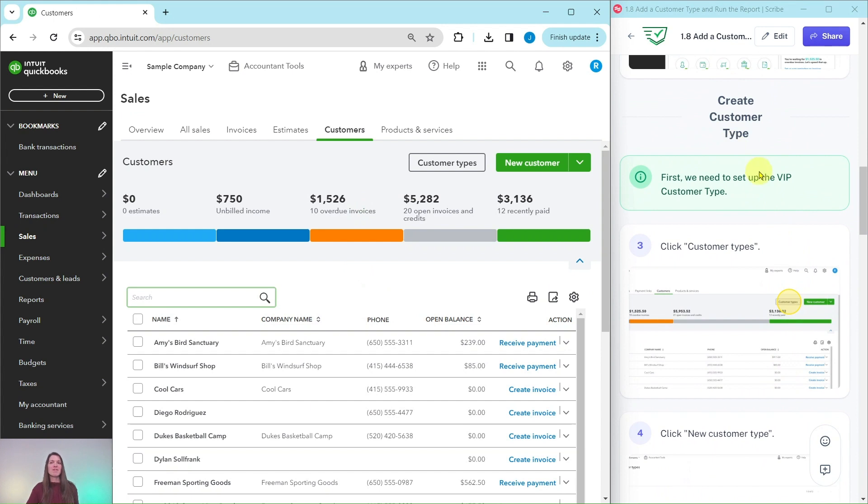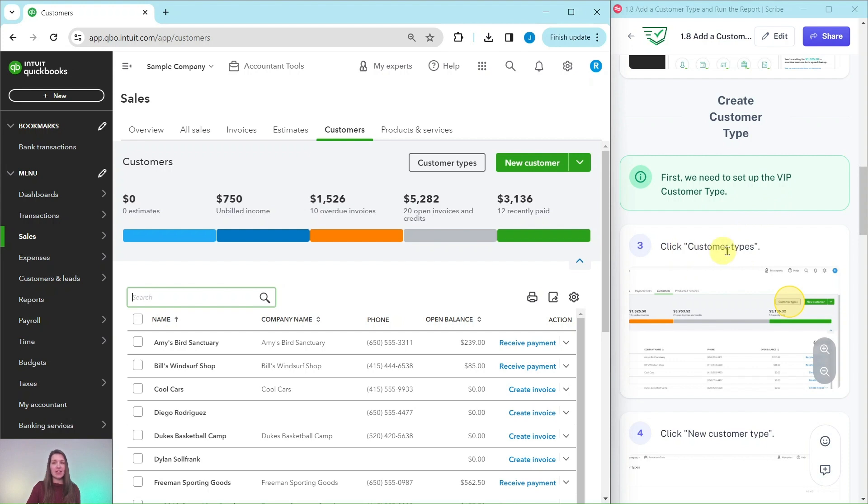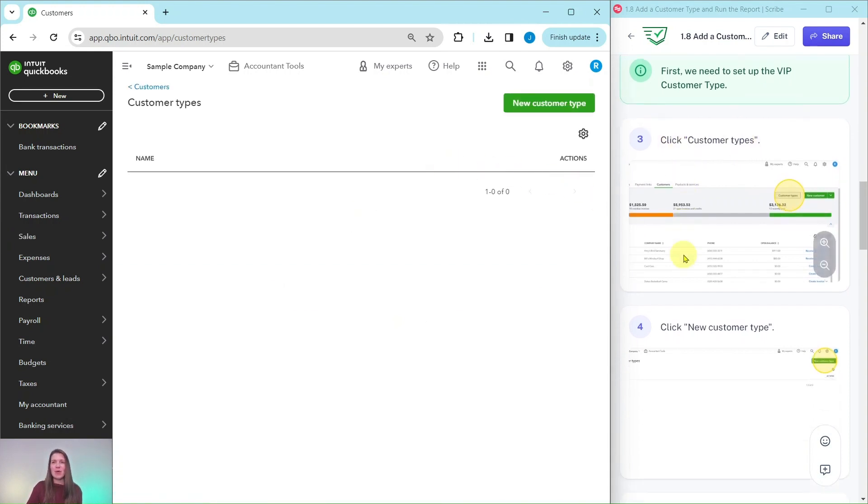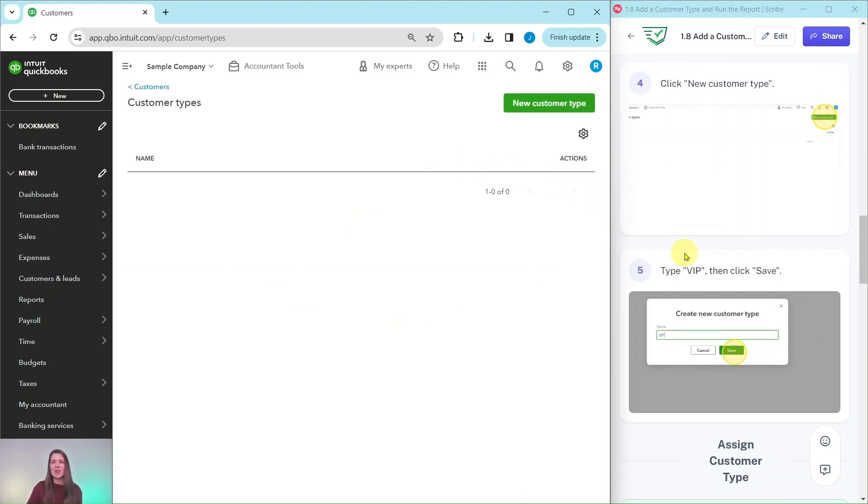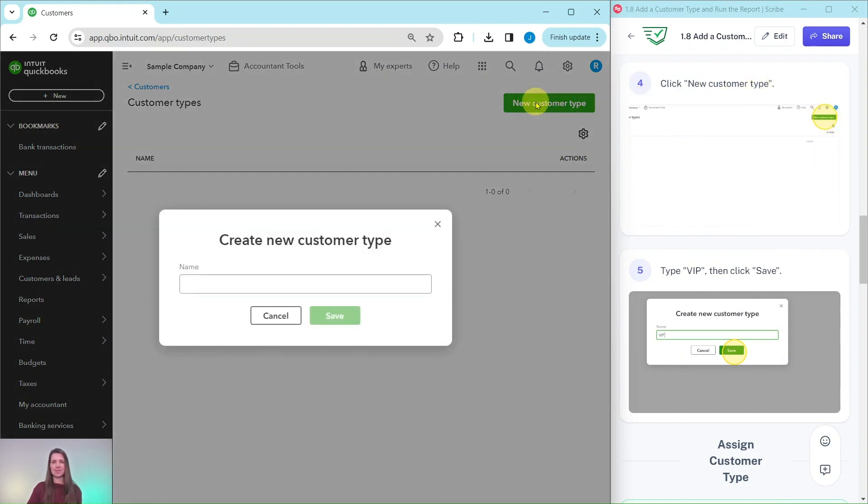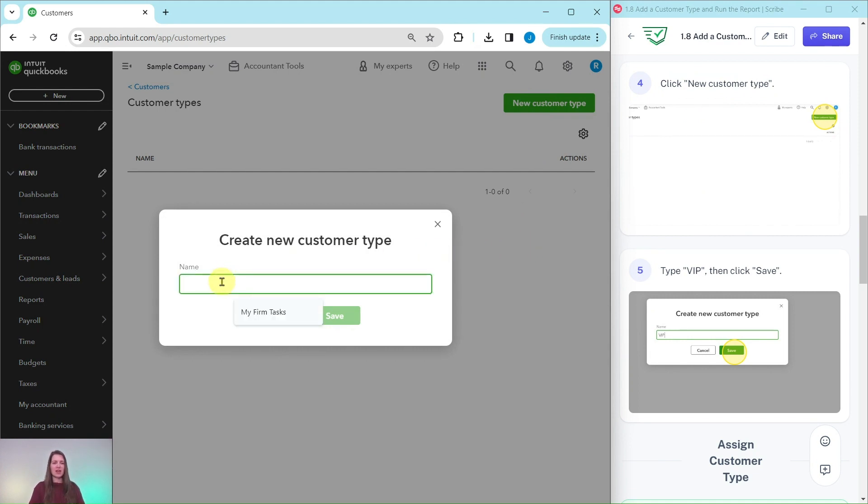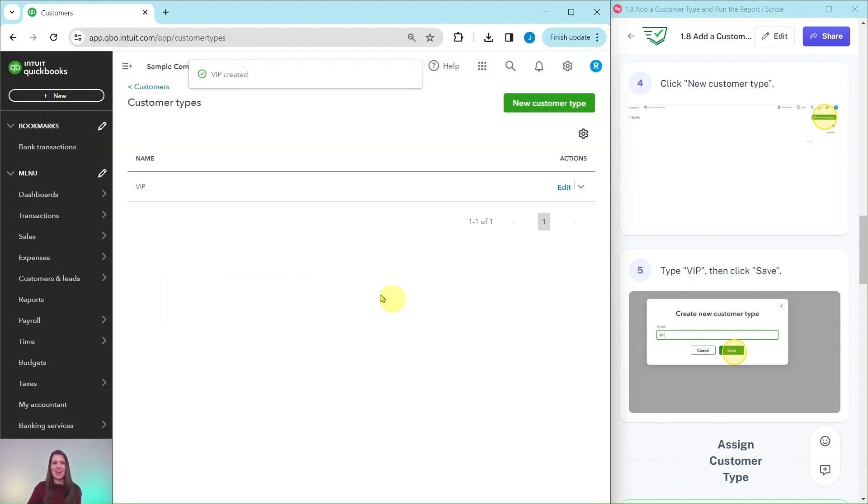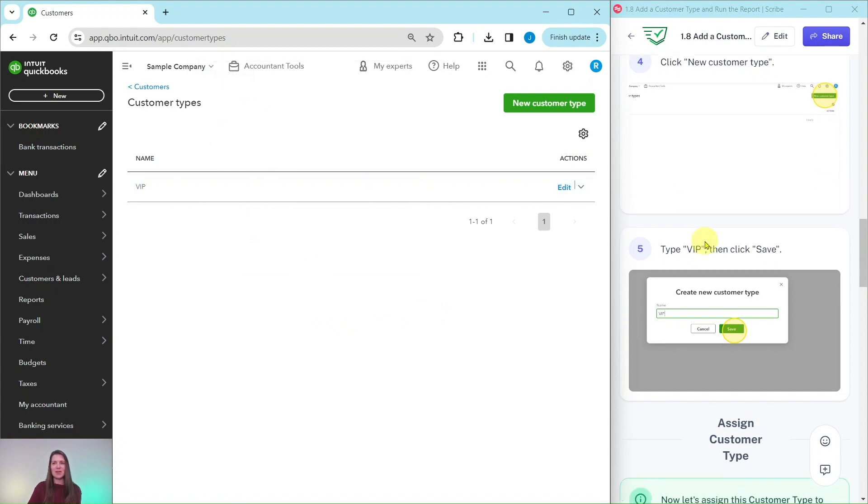To create that customer type, first we need to set up VIP customer type. Click on Customer Types right here and then create a new one by clicking on New Customer Type. We're going to name this VIP, so in the box right here type VIP and then click on Save. Now that one has been created and you can see it right here.